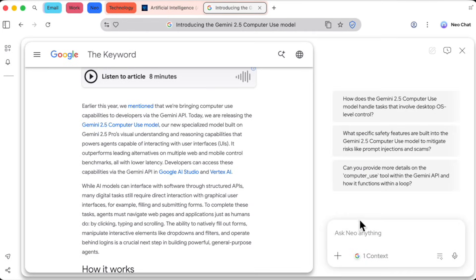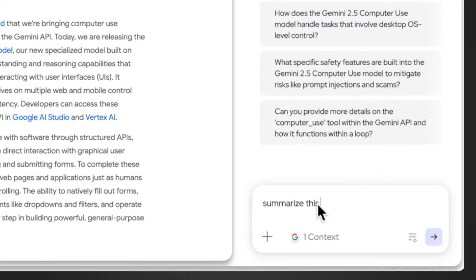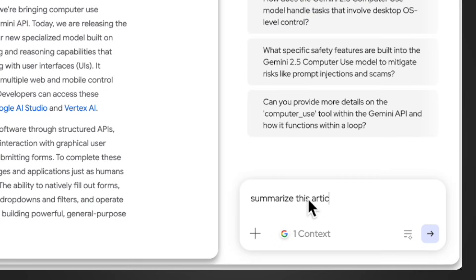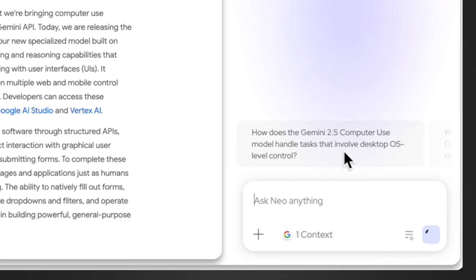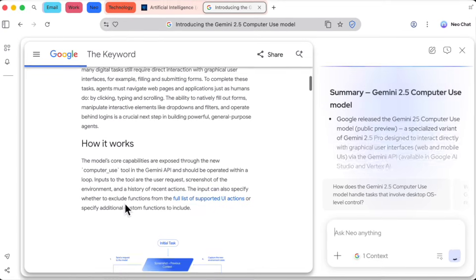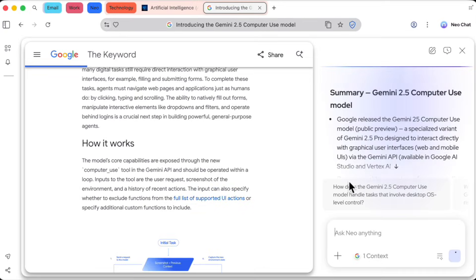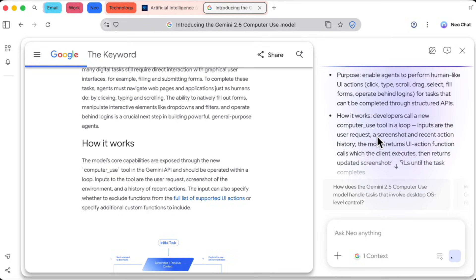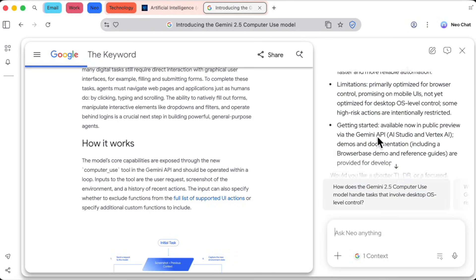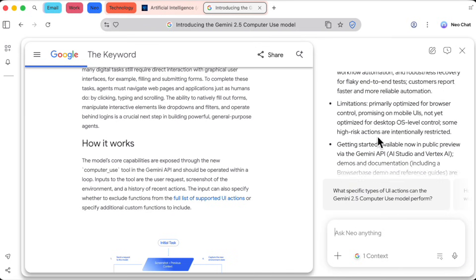A chat window slides out. Already aware of the page I'm on, I can just type, summarize this article. And in seconds, it digests the entire eight-minute read and presents me with a perfect, concise summary.